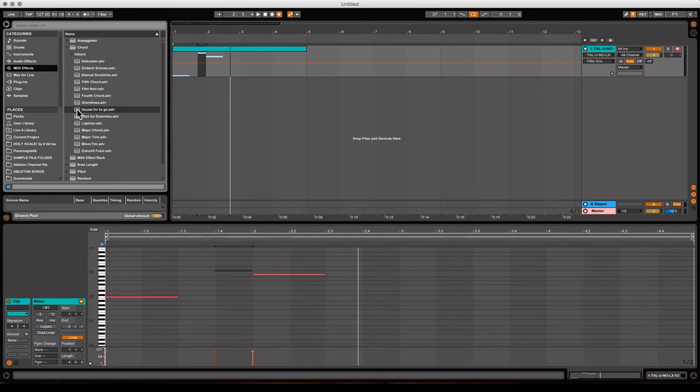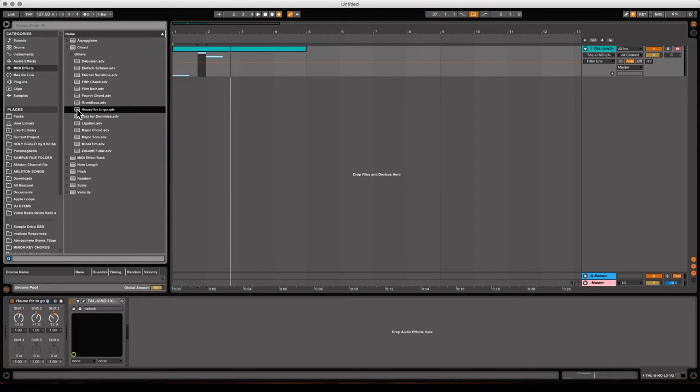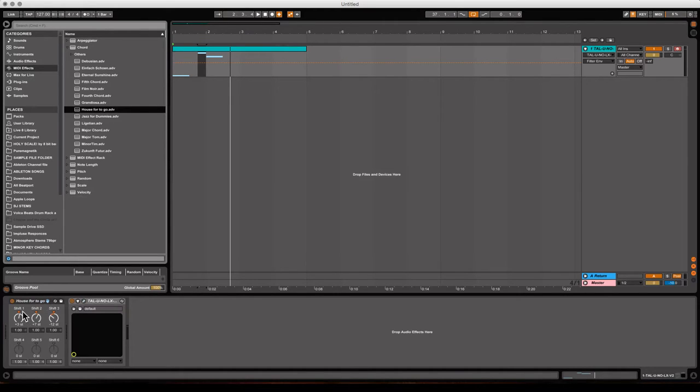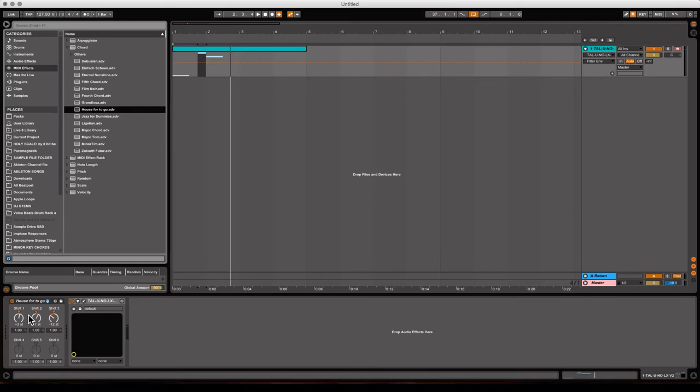So I'm going to add this plug-in before the Tal Uno, and all this is doing is giving you six note polyphony. So you can shift up and down the scale on what you want. Right now it's only doing three notes.